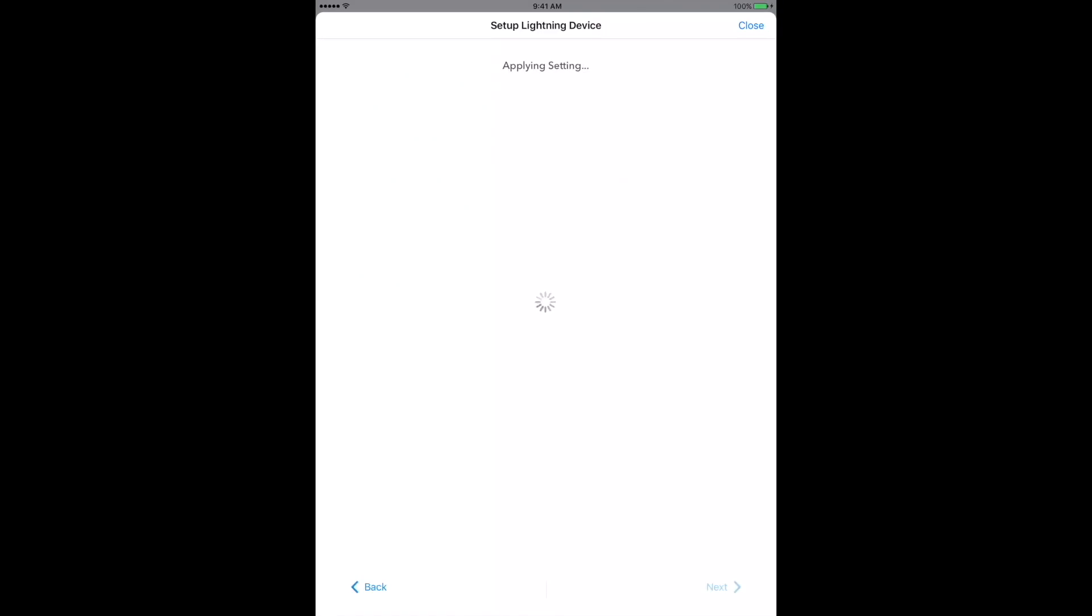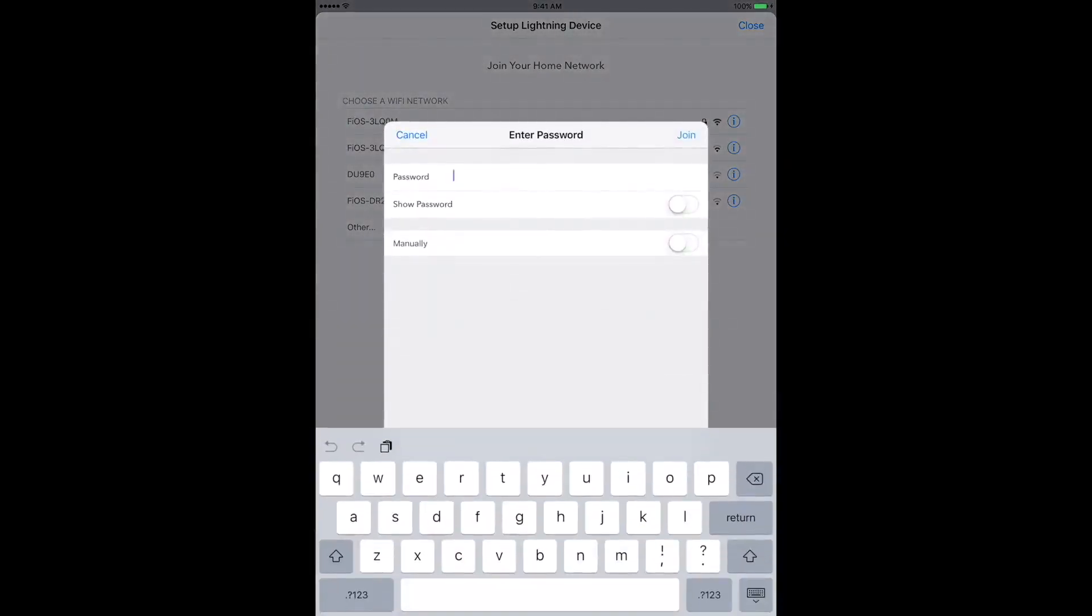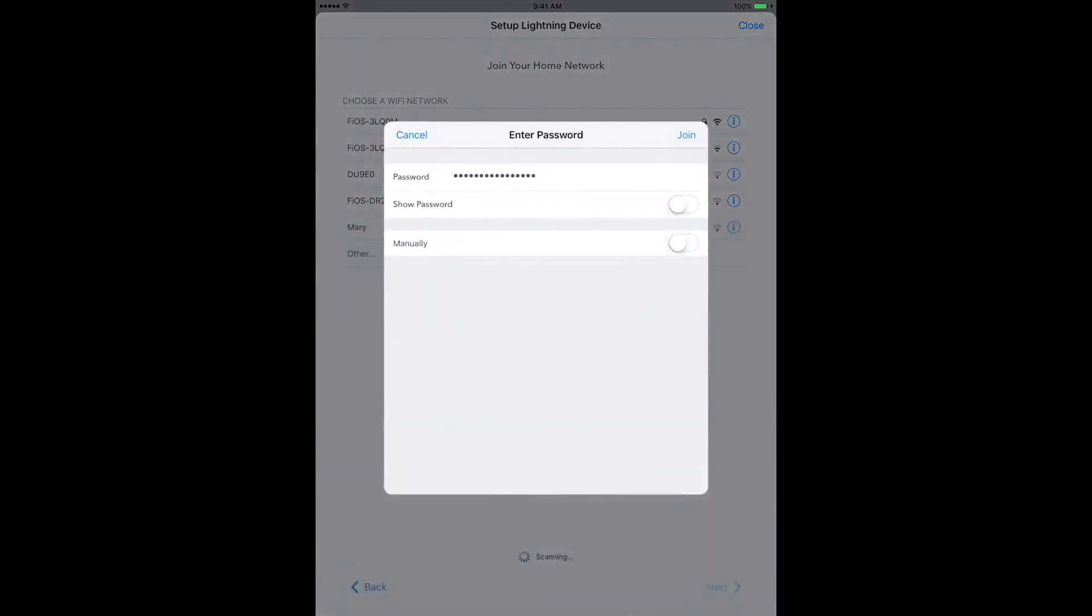Now, we're going to tell the Mini which network to use for its normal operation. If you see two versions of your home Wi-Fi network on the list, select whichever one shows the stronger signal. When you select your home network, you'll be prompted to enter the password for it. When you're done, tap Join.